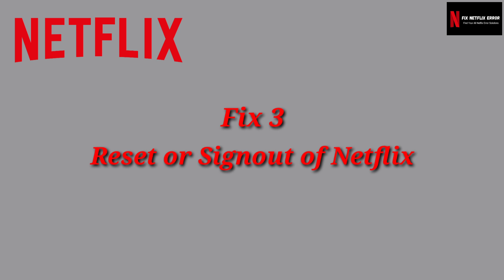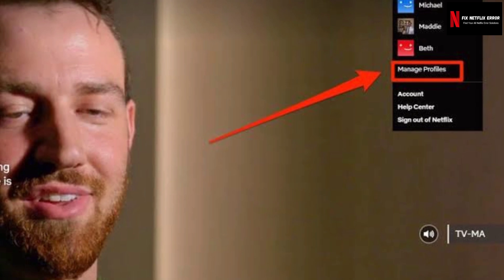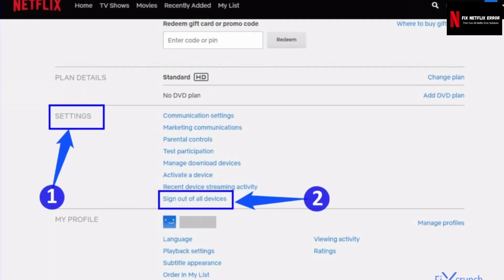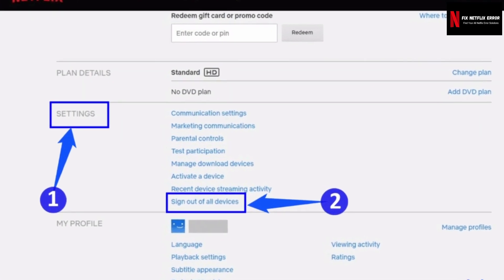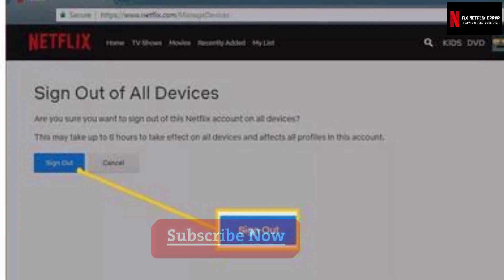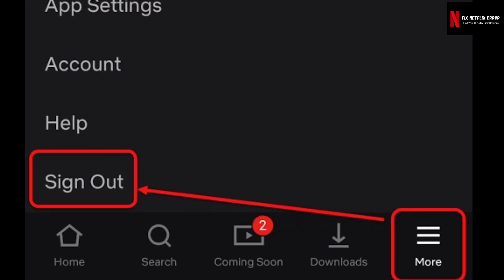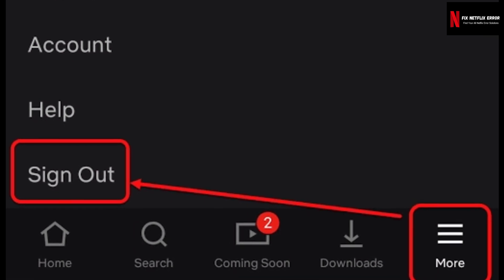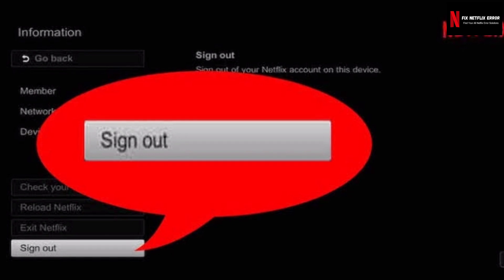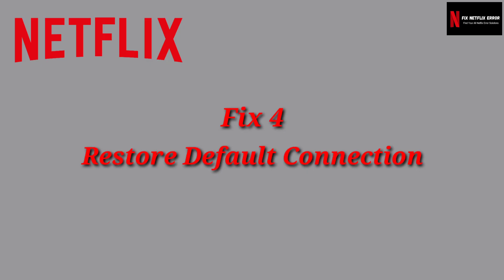Fix 3: Reset or sign out of Netflix. Sometimes signing out of Netflix and then signing back in is sufficient to refresh your data and clear the UI803 Netflix error. There is no option for certain devices to sign out of Netflix — instead, you can reset your Netflix settings, which updates the data and enables you to sign back in. After this, your account will be logged out from all signed-in devices. Log in to your Netflix account again and see if the error gets fixed.